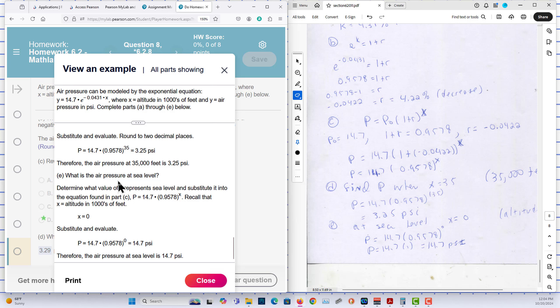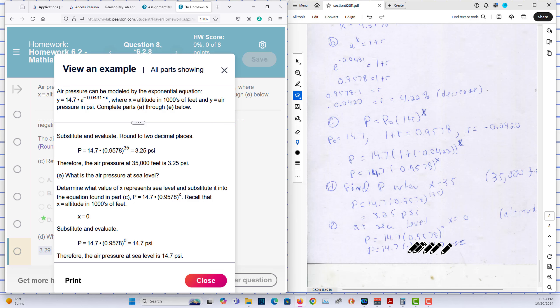At sea level what is it? In this case here the altitude is zero, we put the zero in. The psi is going to be 14.7 psi.